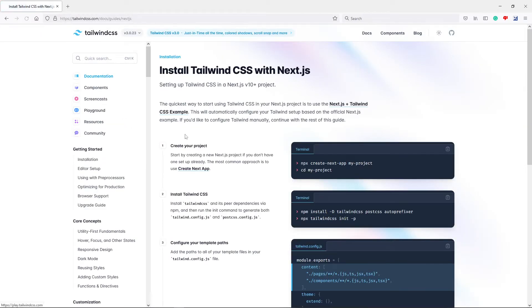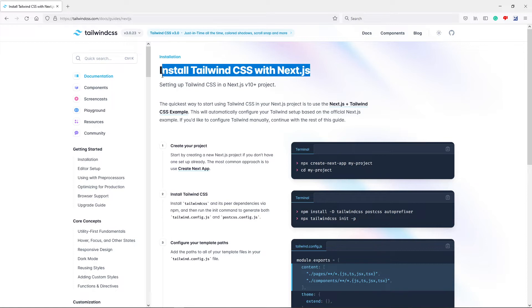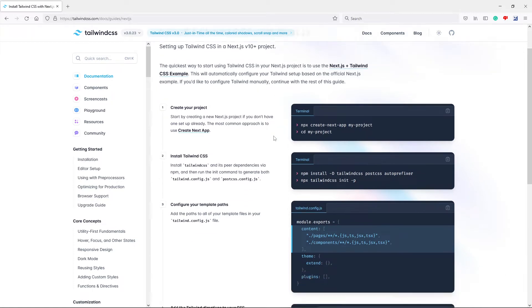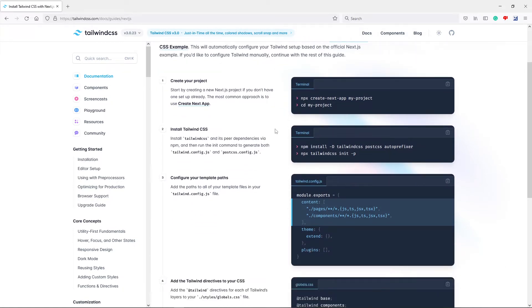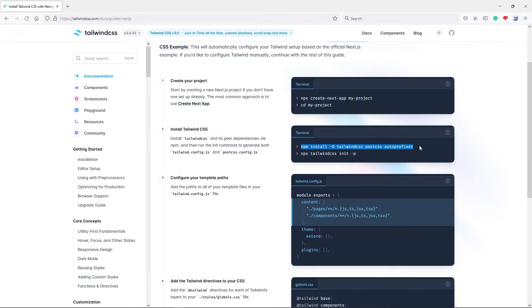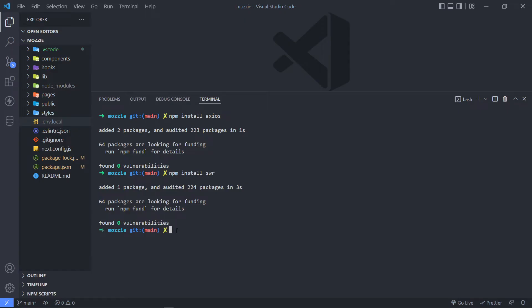So inside Tailwind right here, you will see installing Tailwind with NextJS right there. Okay, so it's quite easy. We already created the project. We're inside the project. So now what we will do is we will do NPM install. Just copy everything right there. And in your terminal, we paste it in and then we press Enter.